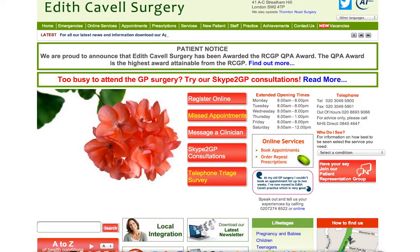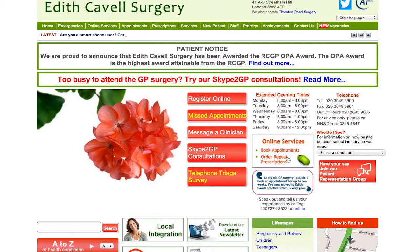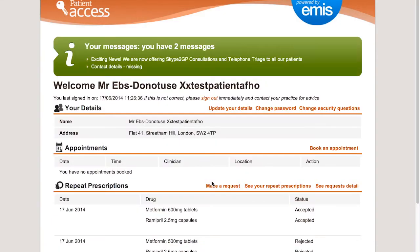Visit our website www.edithcavellsurgery.co.uk and go to Online Services. Sign in to your account, scroll down to your repeats and make a request.